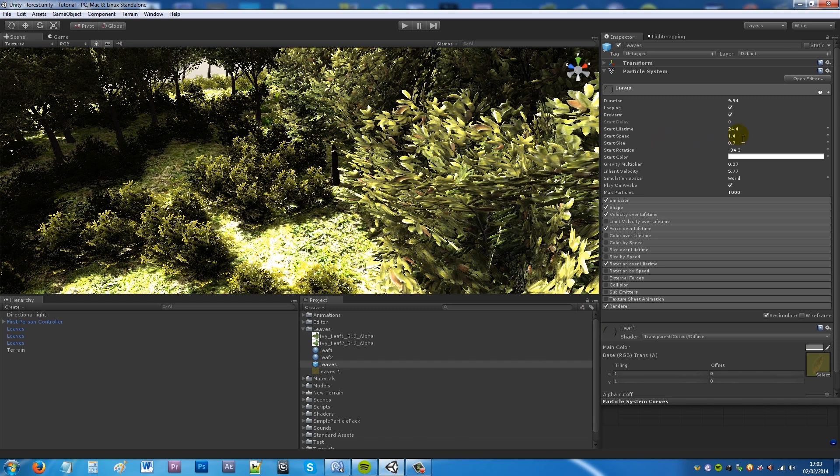Start size depending on your leaves really I've had mine at 0.7 but depending on the size of your texture and the size of the leaves you want. Then the start rotation minus 34.